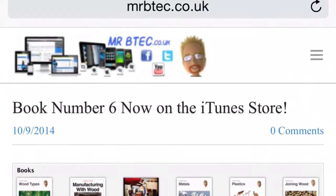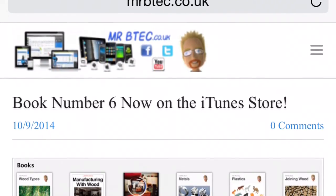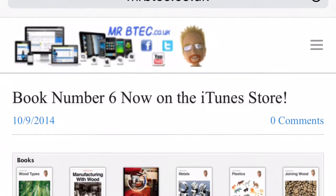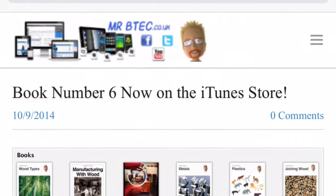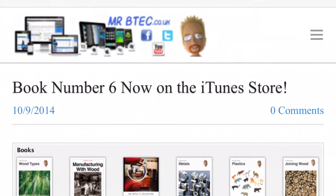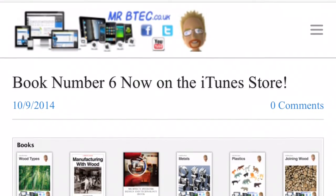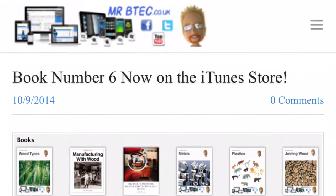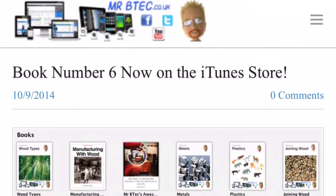There are a number of books available at mrbtech.co.uk to help you in your studies, and these include wood types, joining woods, metals, plastics, and there's a tech glossary that you can download and keep for studying, revision, homework, and preparation for exams. It defines some of the most common words that we use in technical.